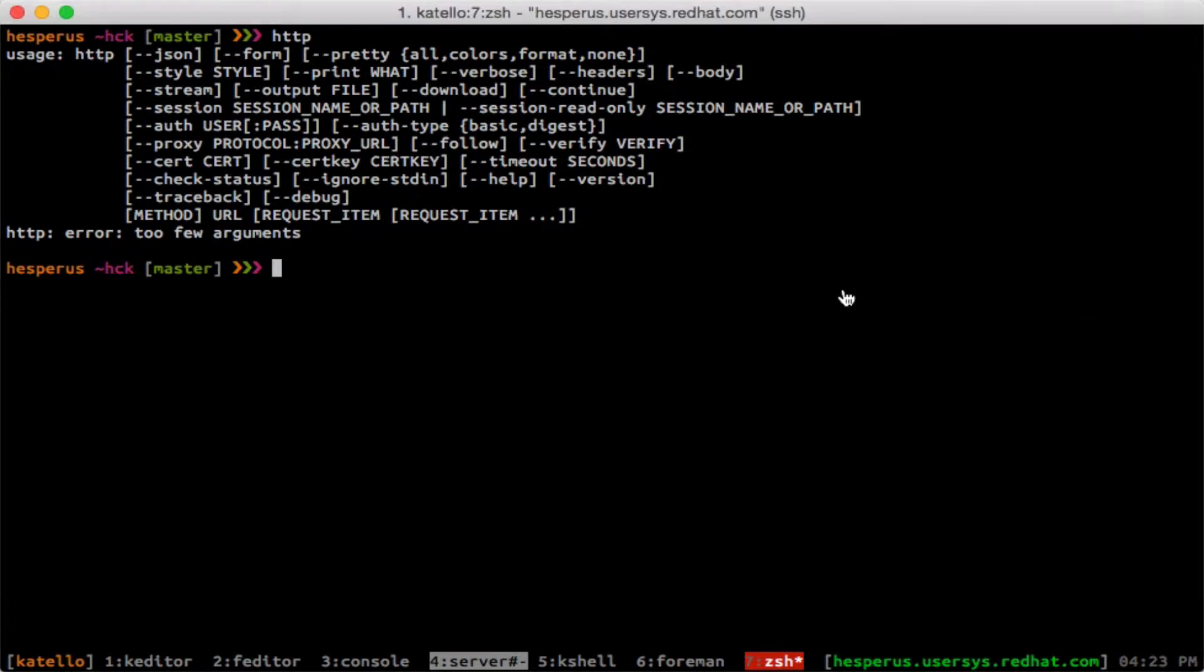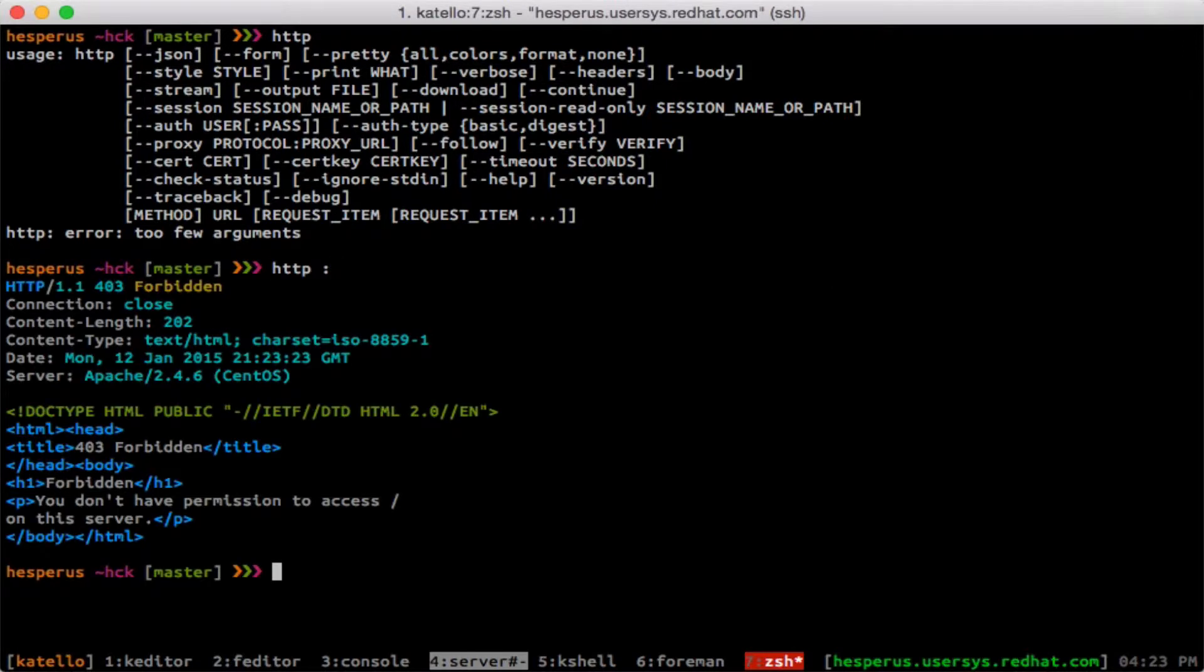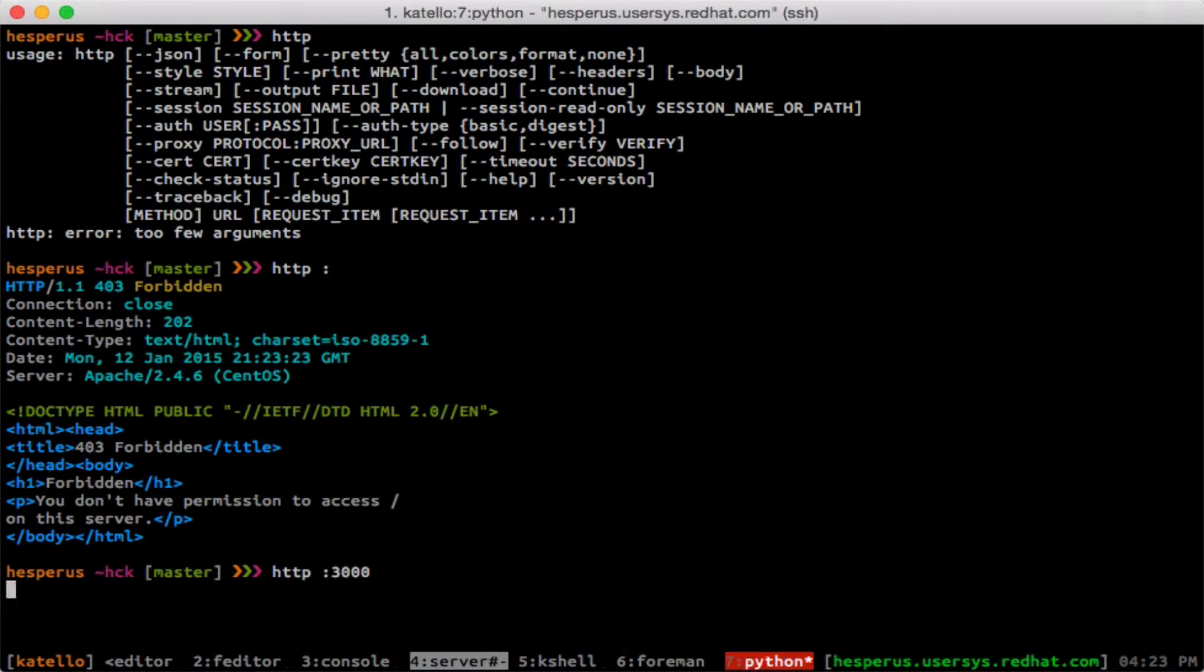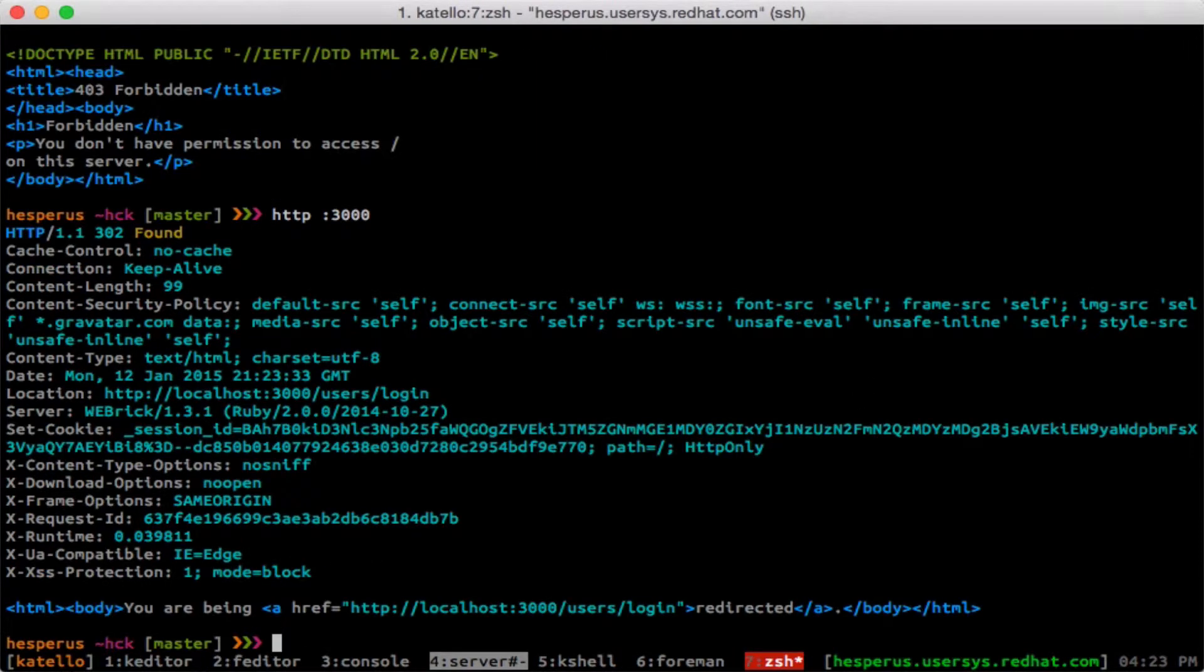It has a lot of great defaults. Like for one, by default it will use localhost. So here if I just add a colon, it automatically hits localhost port 80. If I want to hit my Rails server, I just say port 3000, and you can see here it's hitting my form application.